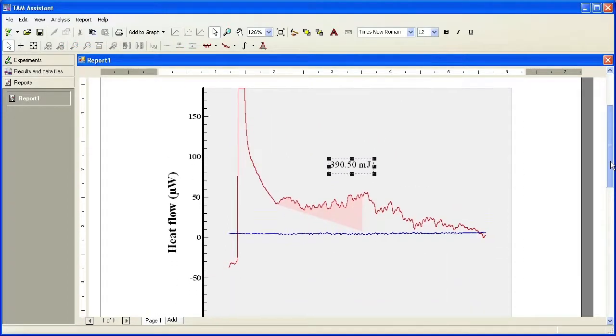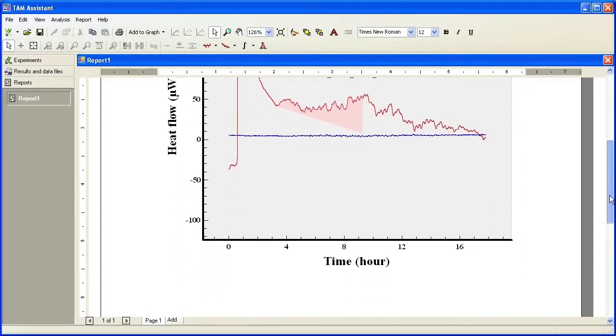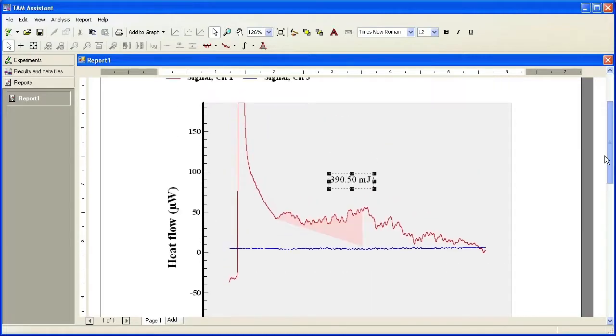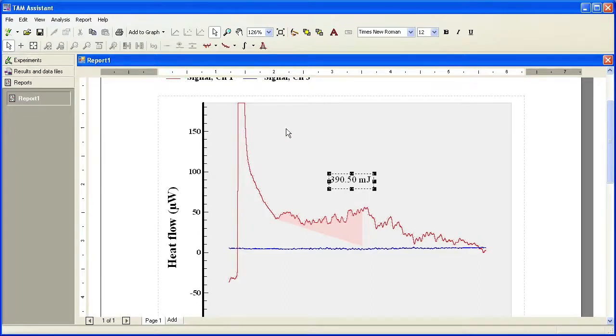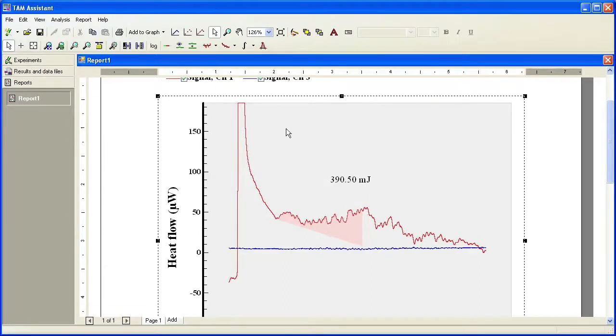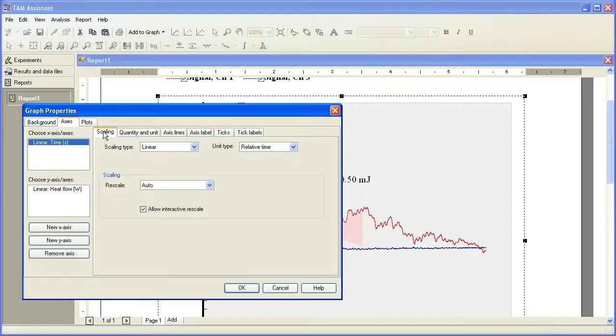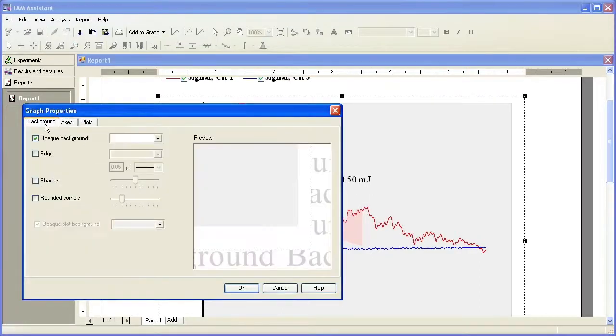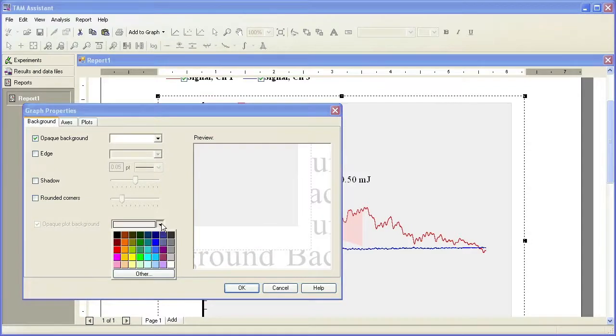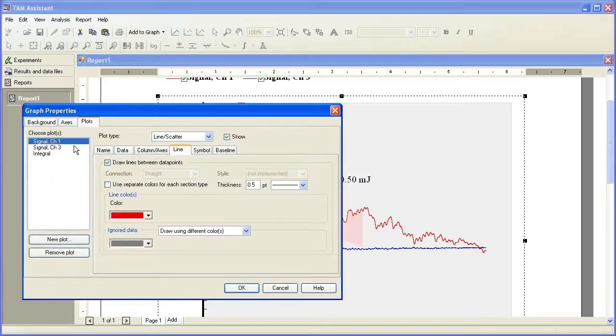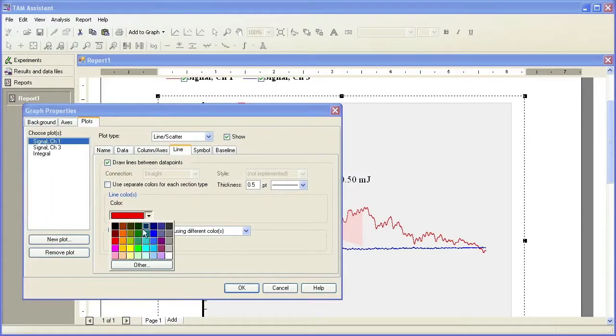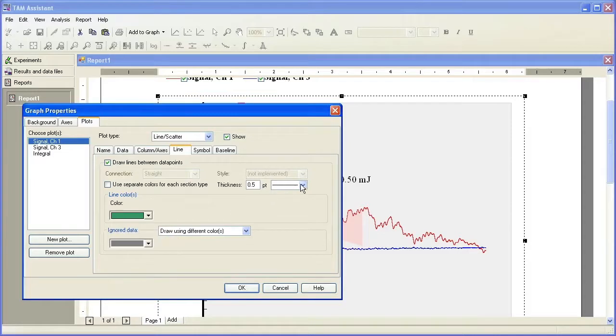If you wanted to change the color of the background or the curves, you can enter properties of the plot by using the data selection mode or enter selection mode. Double click, and you can go to the background and change it white. You can go to the plots and pick each curve and choose different colors or different thicknesses.